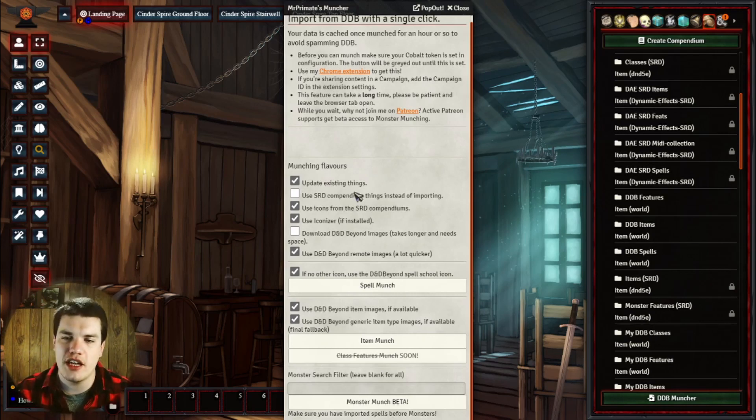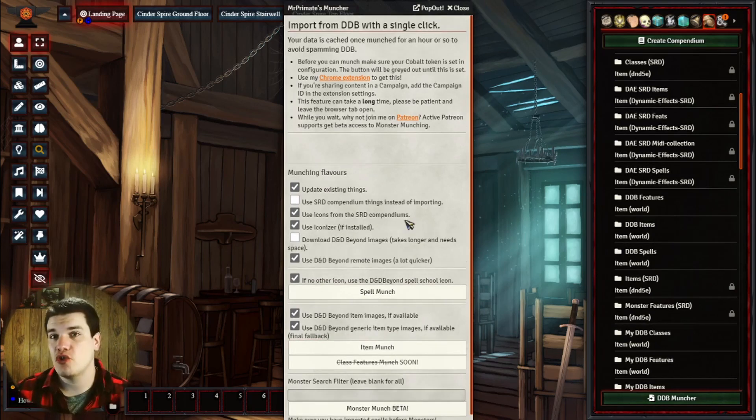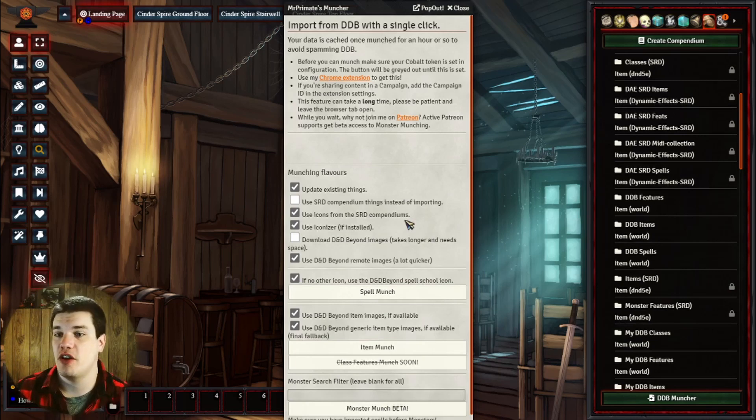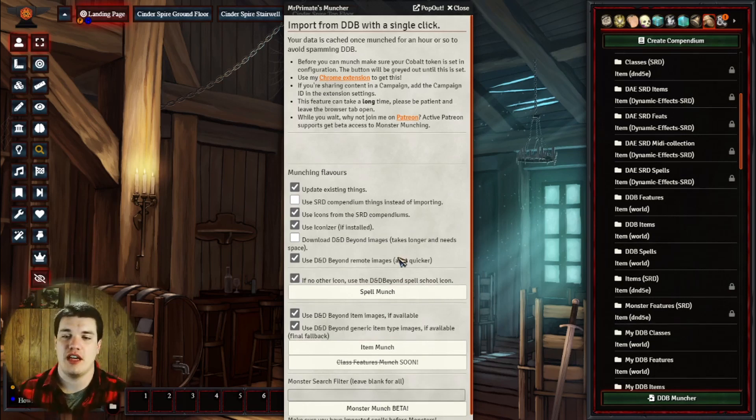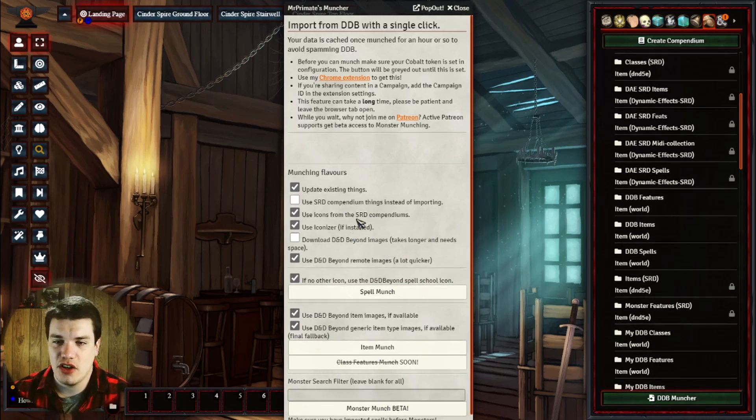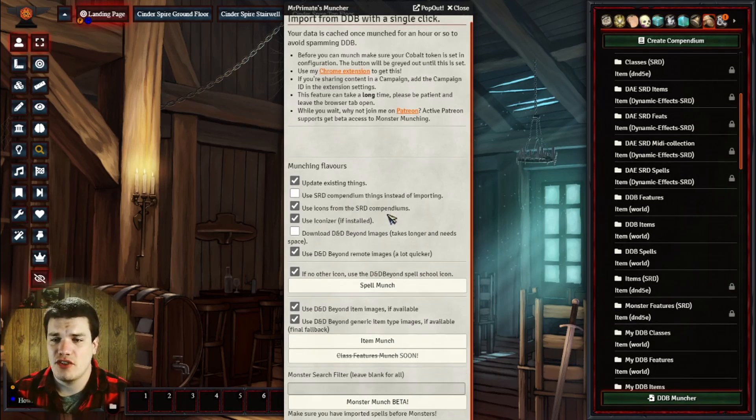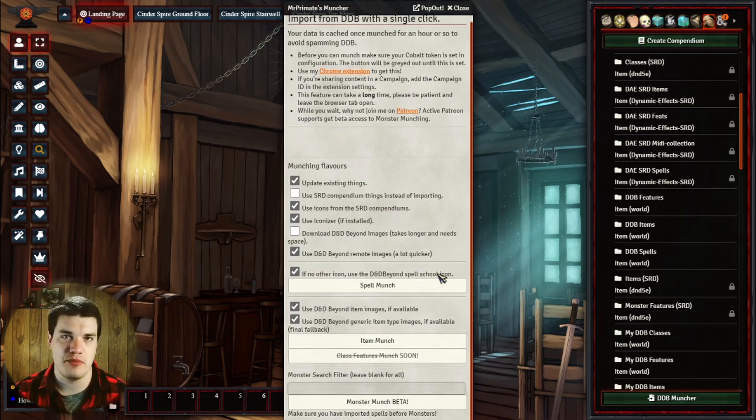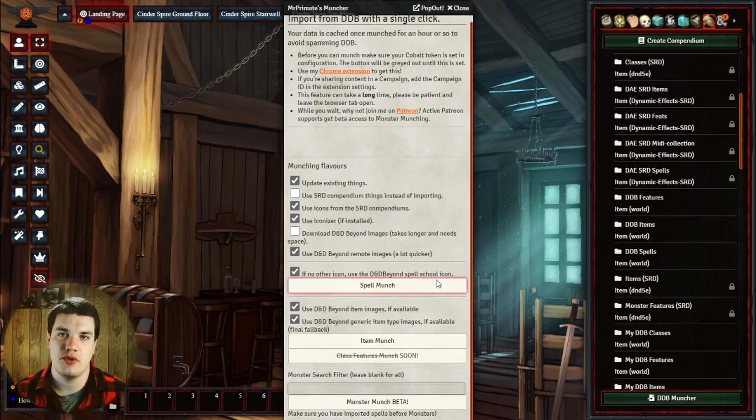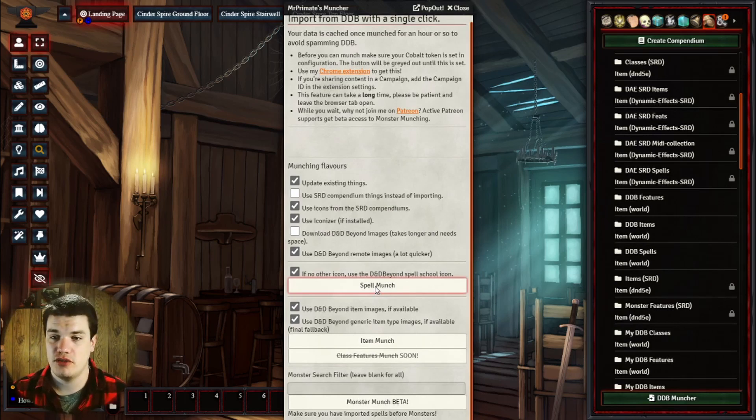Right here you can see we have the spell munch and the item munch. First thing we're going to do is actually bring in our spells. In order to do this, we have to make sure that we have this set up the way we want. I have the iconizer installed, so it's going to use some of the iconizer stuff. It's going to use icons from the SRD compendiums, and if it doesn't have an icon, it's going to just pull the spell school from D&D Beyond. So what we're going to do now is just click on spell munch.